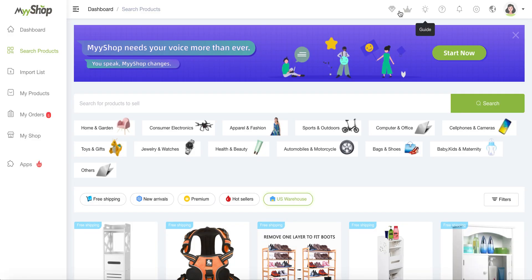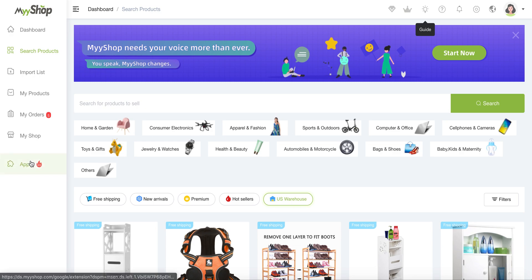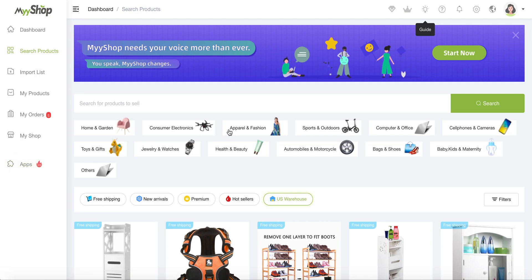Once again, we also have different parts that were not shown. So the apps part is where you can download the app version of MyShop, which is also available. So MyShop exists not only on the browser version for the computer, but also on mobile.